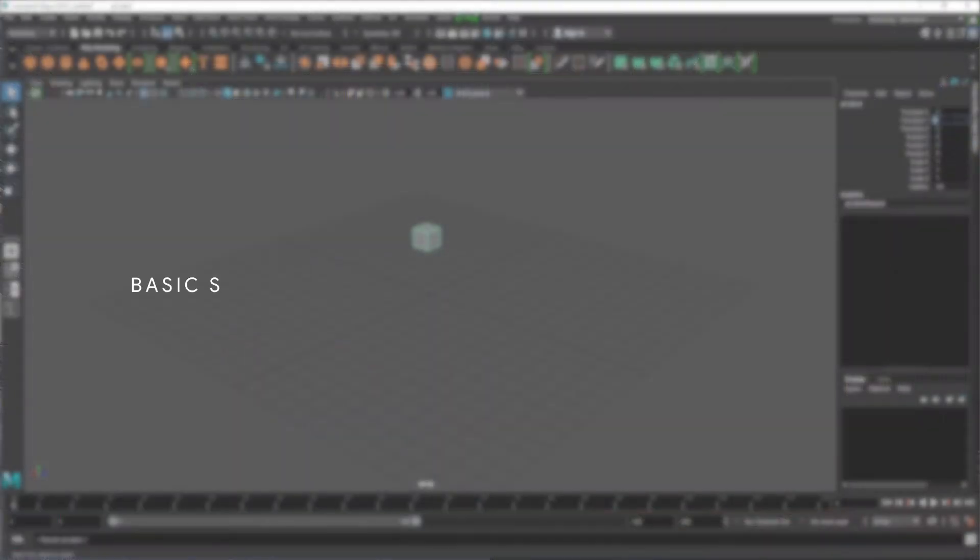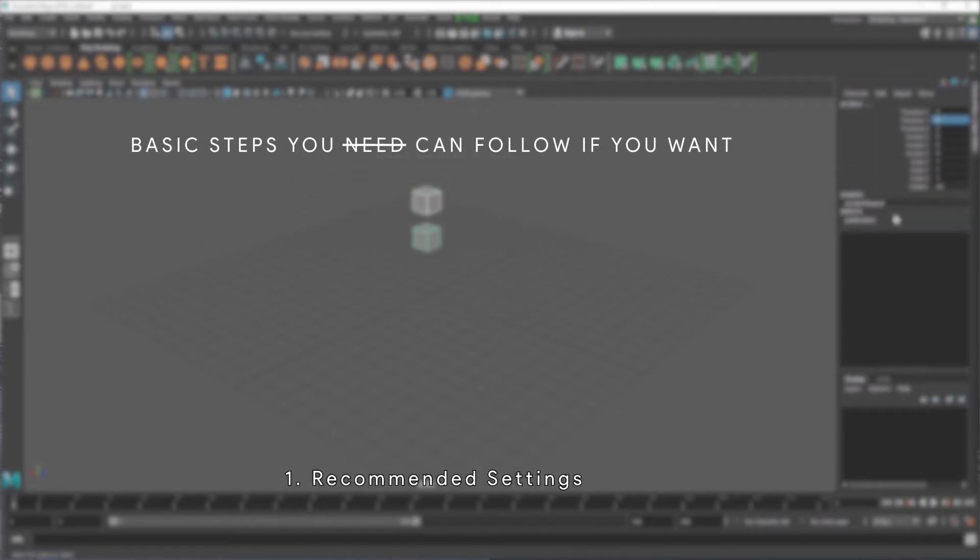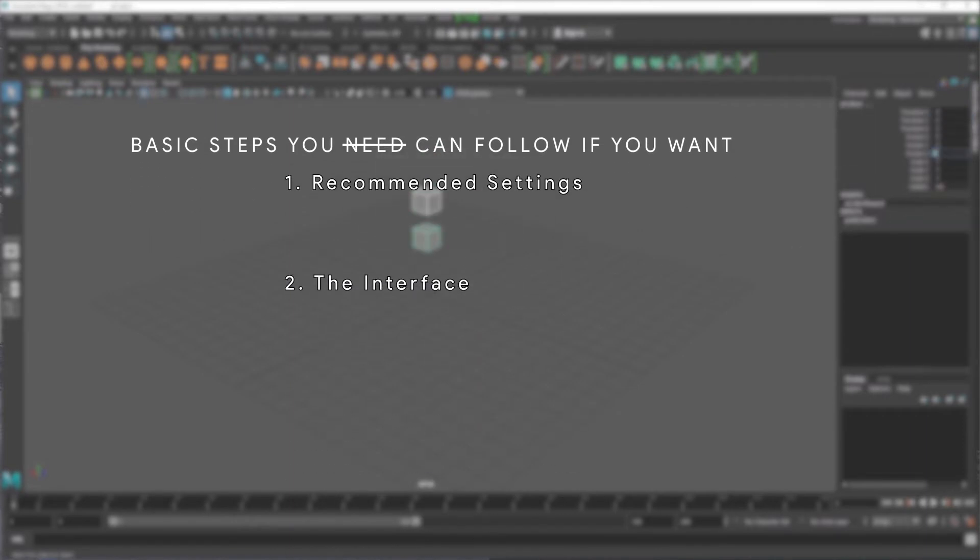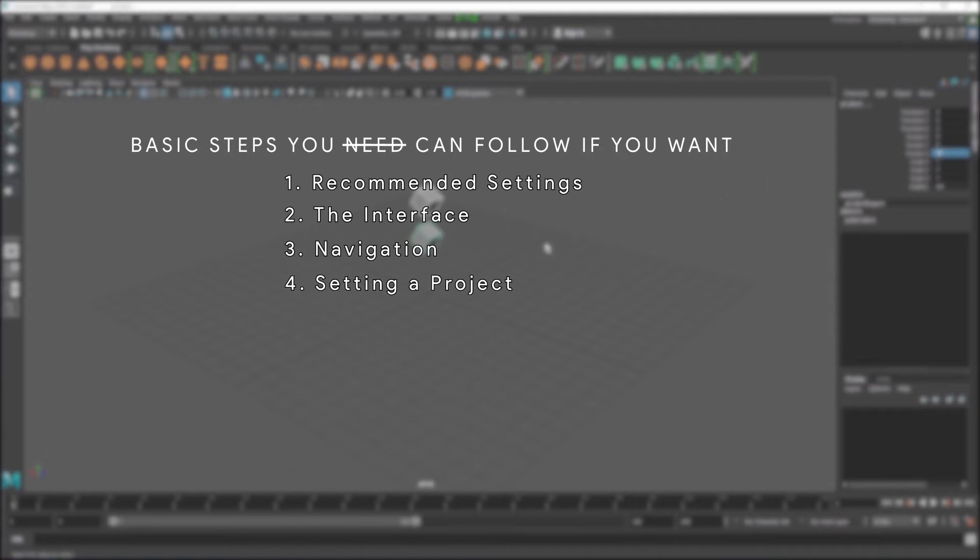In this video, we will look at the basic steps you need to follow before you start working with Maya. 1. Recommended settings. 2. The interface. 3. Navigation. And finally, 4. Setting a project.